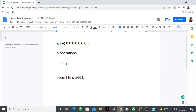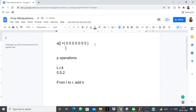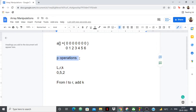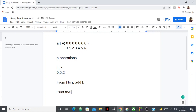For example, if you're given 0, 5, and 2, then from index 0 to 5 you want to add 2 to the array. If I write the indices here — 0, 1, 2, 3, 4, 5, 6 — so from 0 to 5 you want to add 2. Like this you have to perform p operations, and after all operations you have to print the new array.